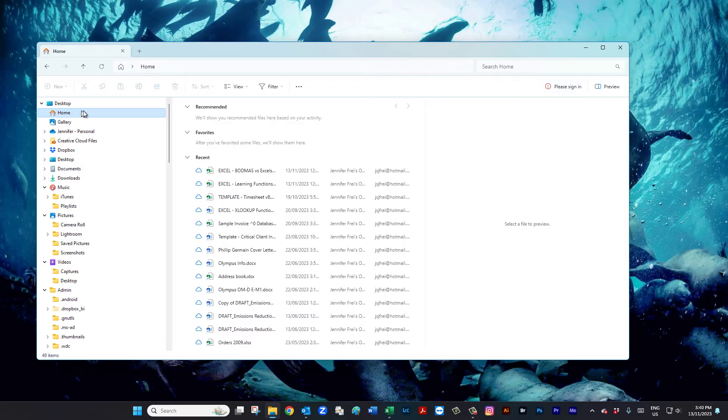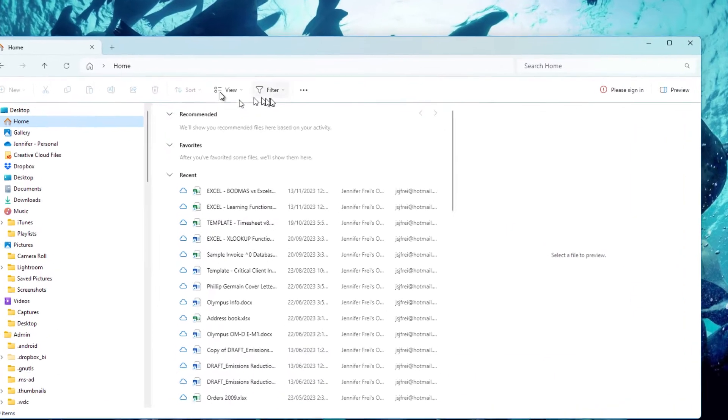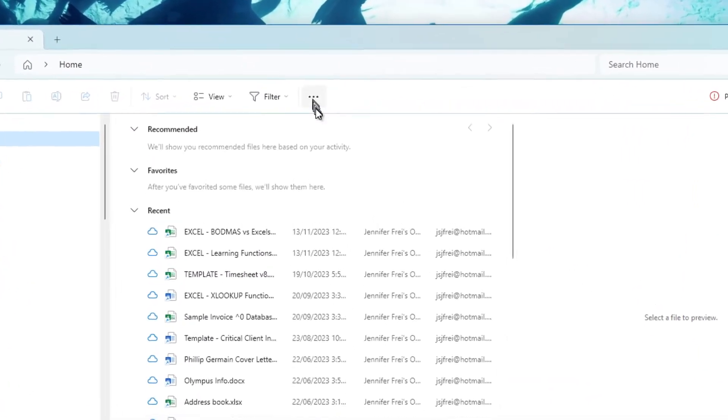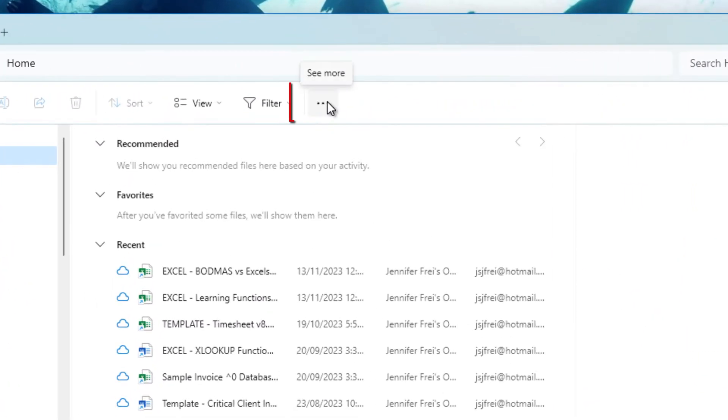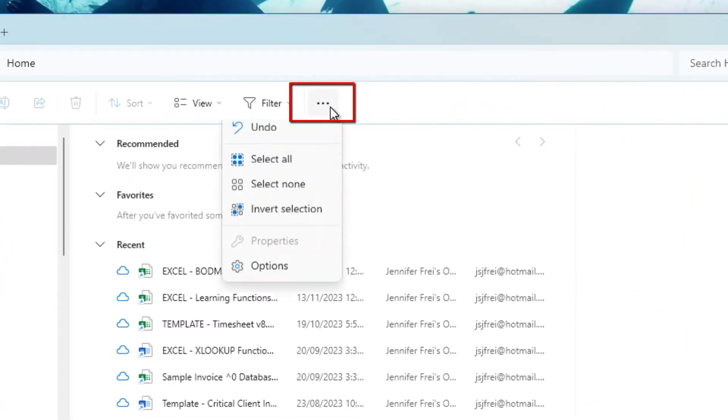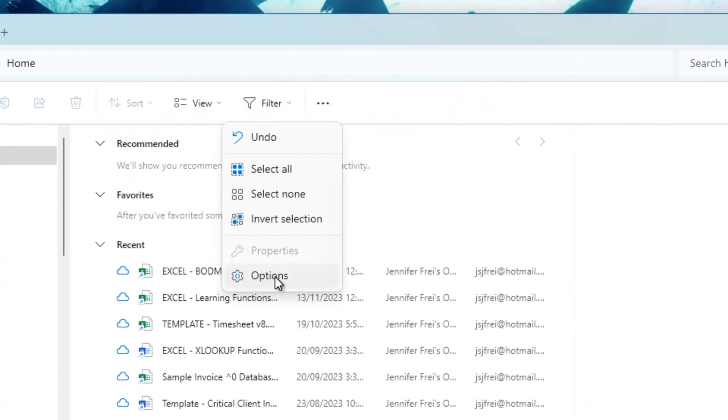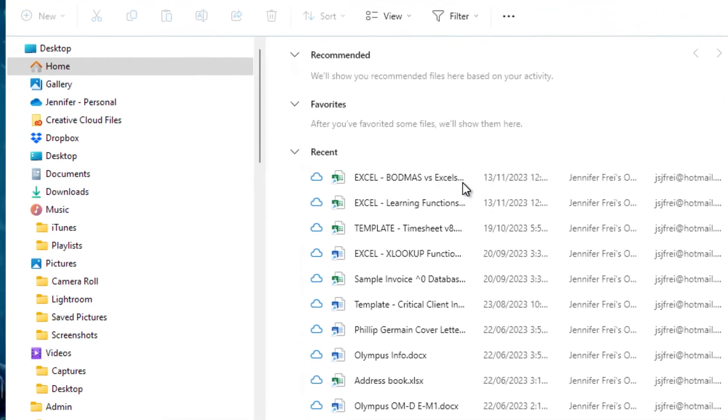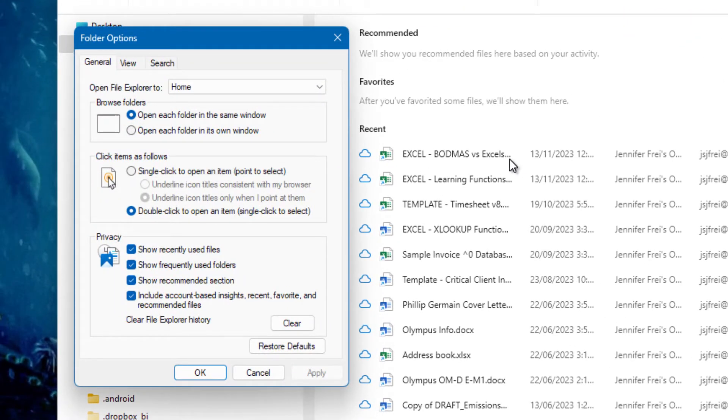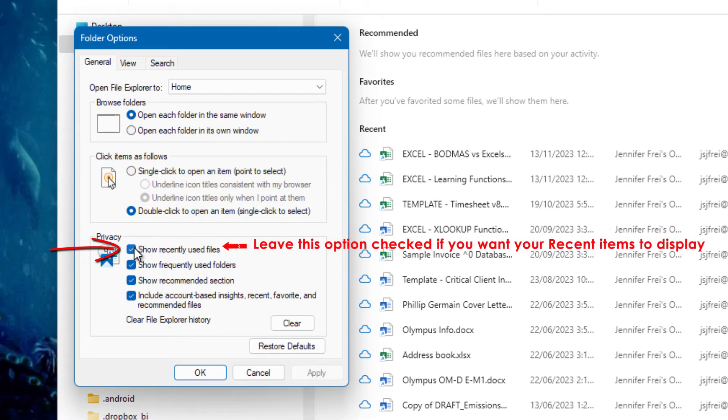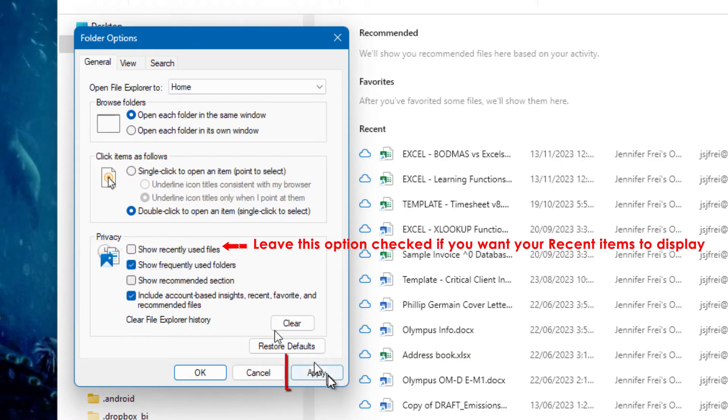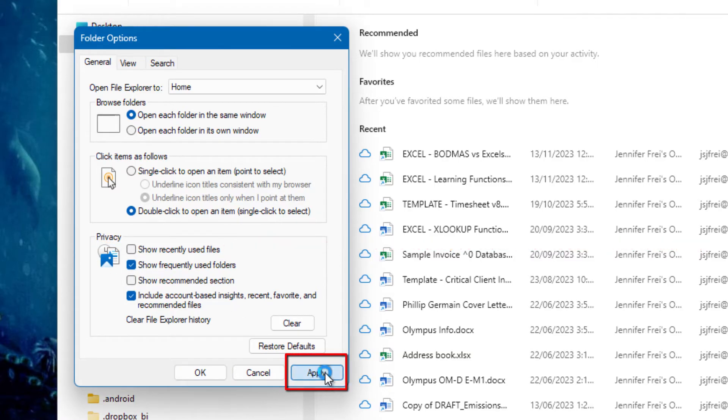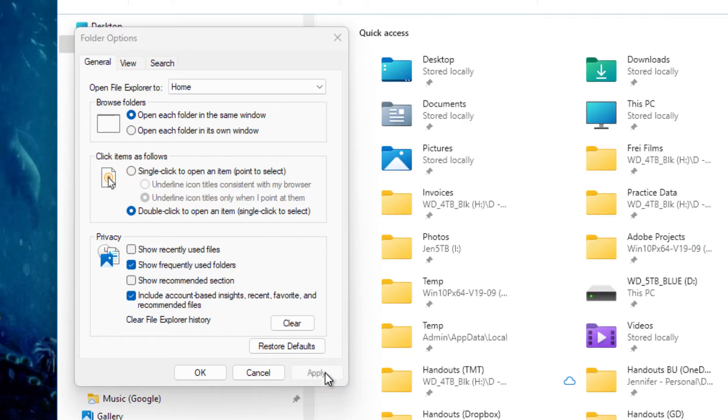So what we can do is go up here in File Explorer, open the three dots, go to options, and we need to go down the bottom here and untick the first and the third checkboxes. Hit apply. We can already see that we've got our folders back here now.